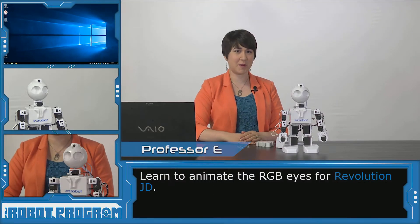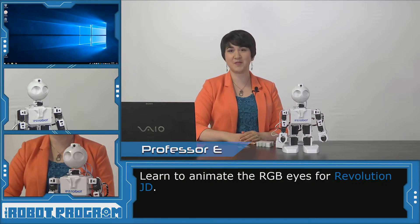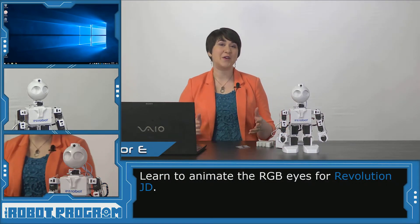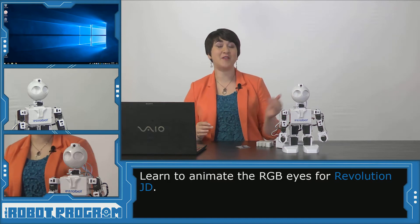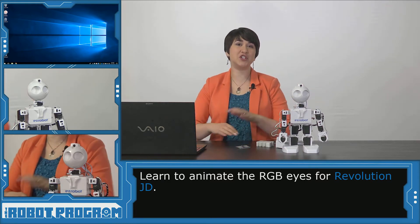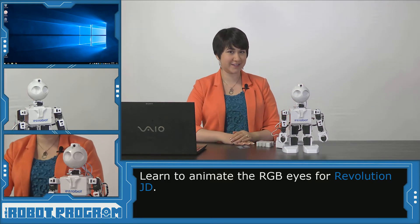Hi there, welcome to the robot program. I'm Professor E. In this episode I'm going to show you how to animate JD's RGB eyes.